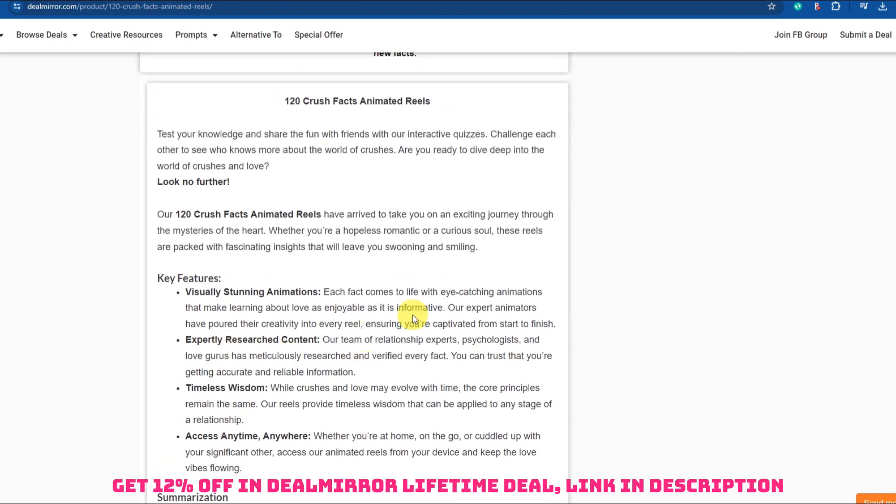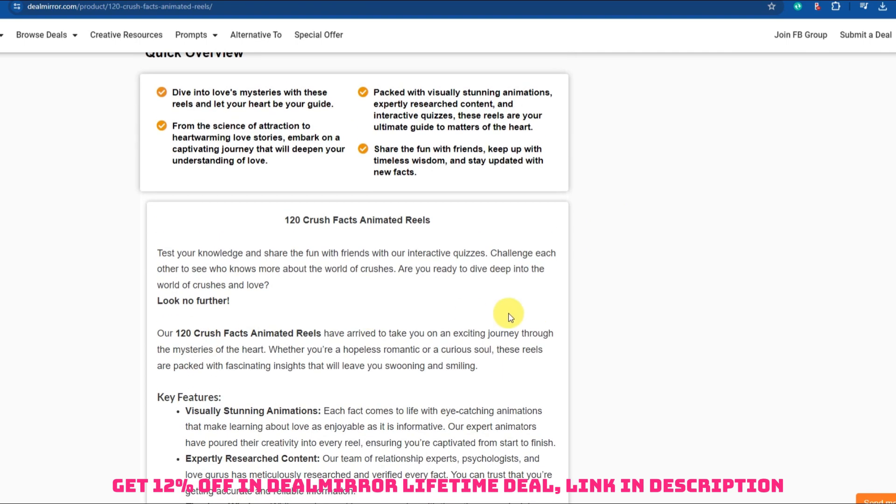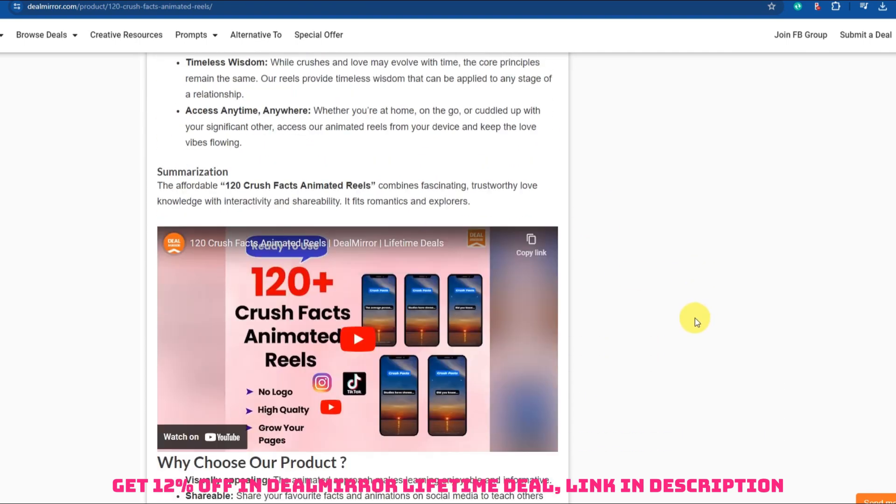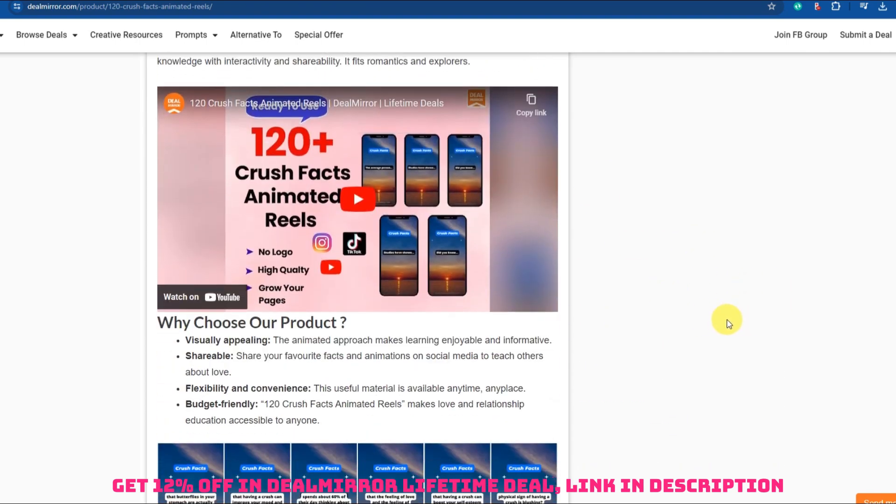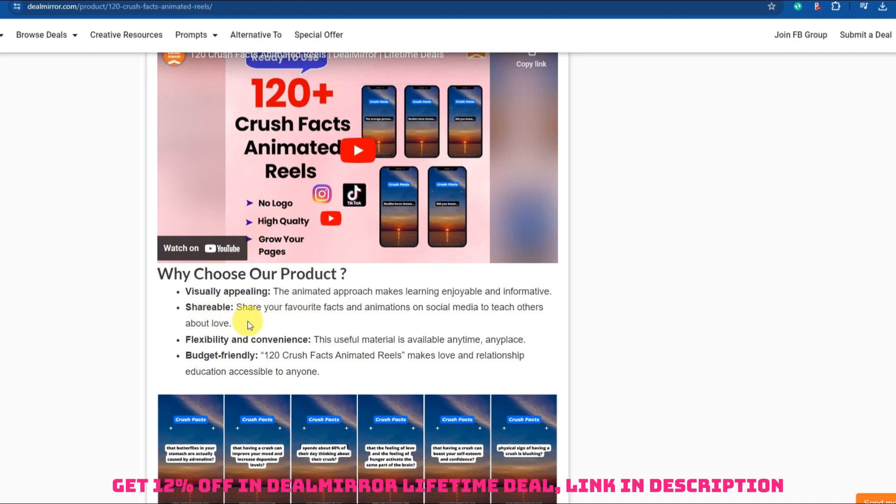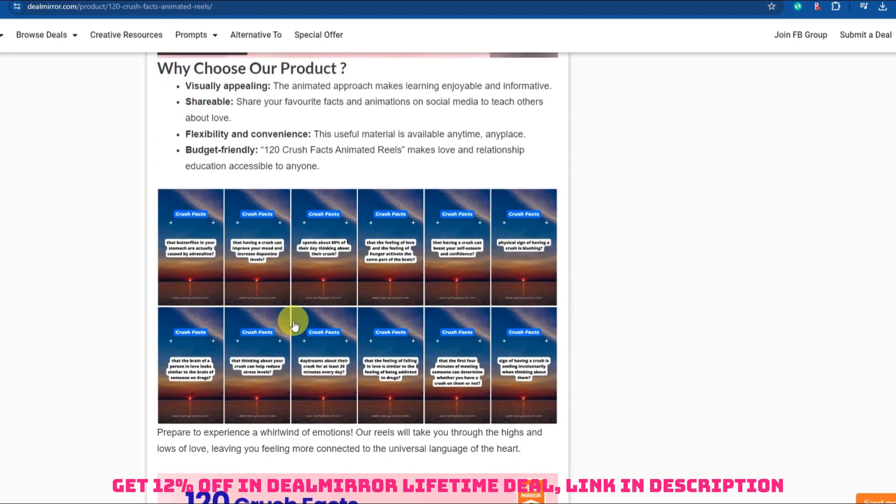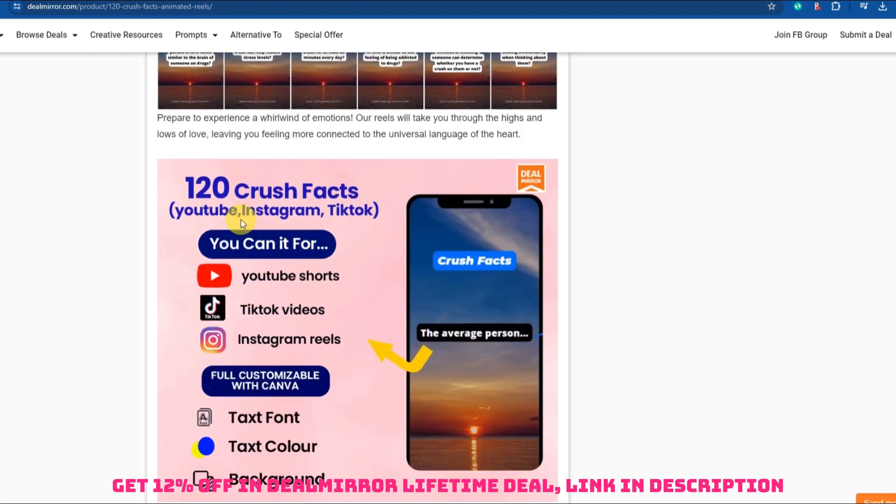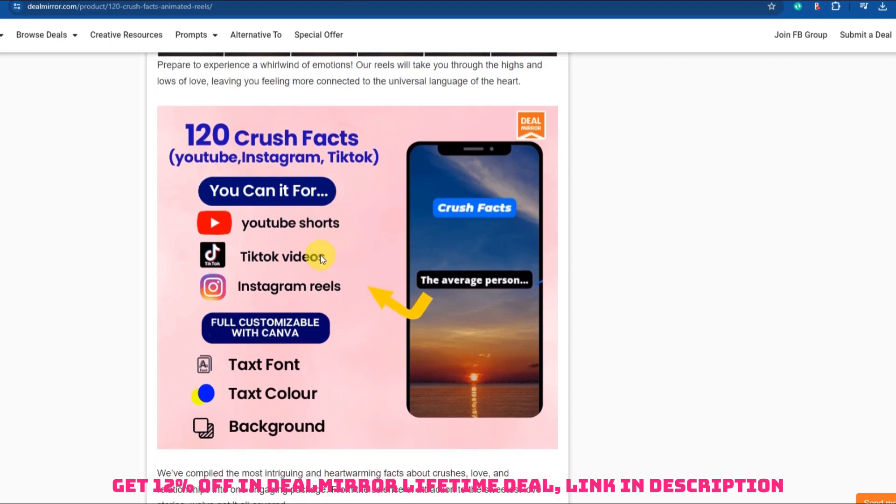Begin by explaining the concept of a crush, what it means to have one, and how it differs from love or infatuation. Share scientific insights into why people develop crushes, including the role of hormones like oxytocin and dopamine.